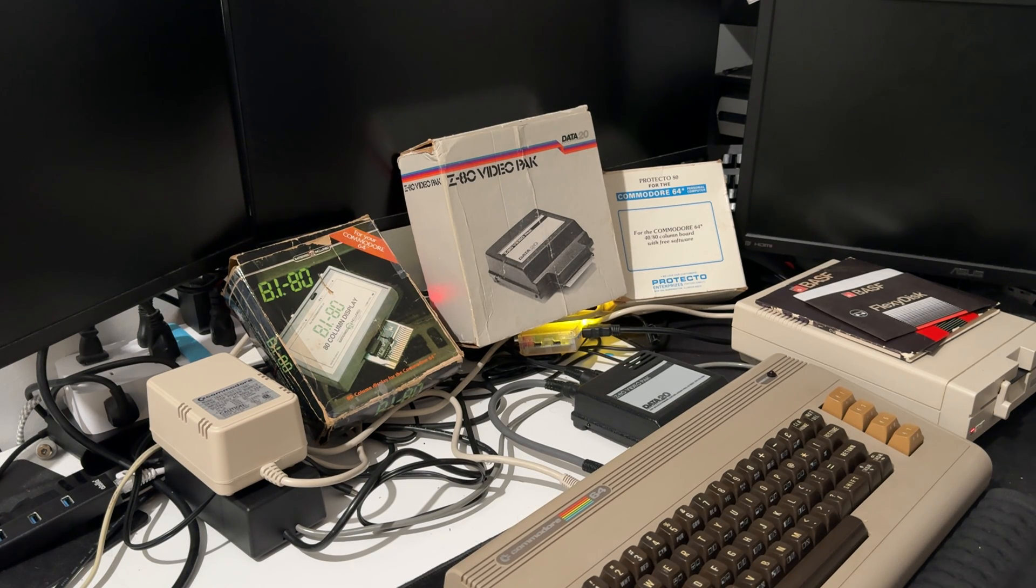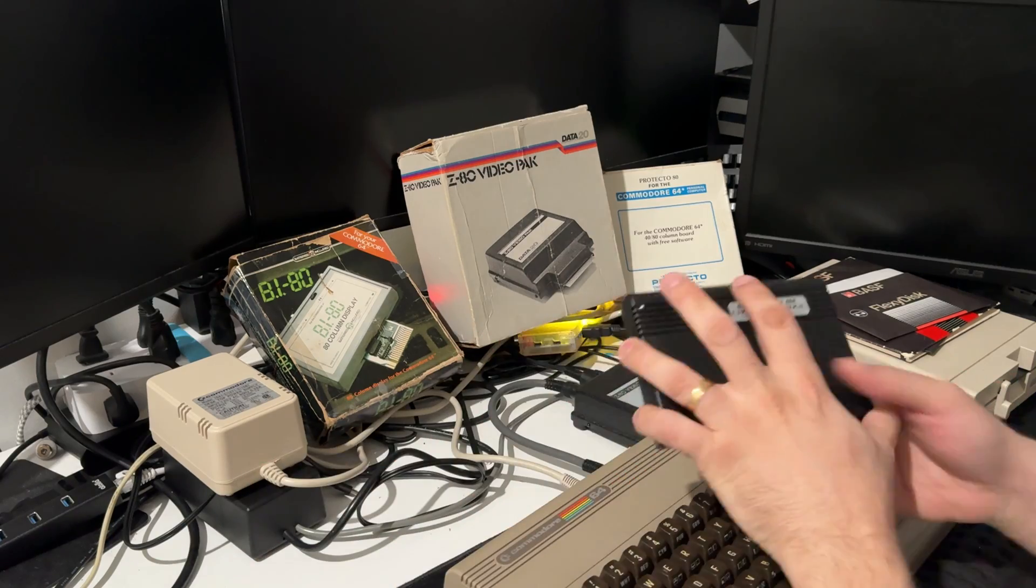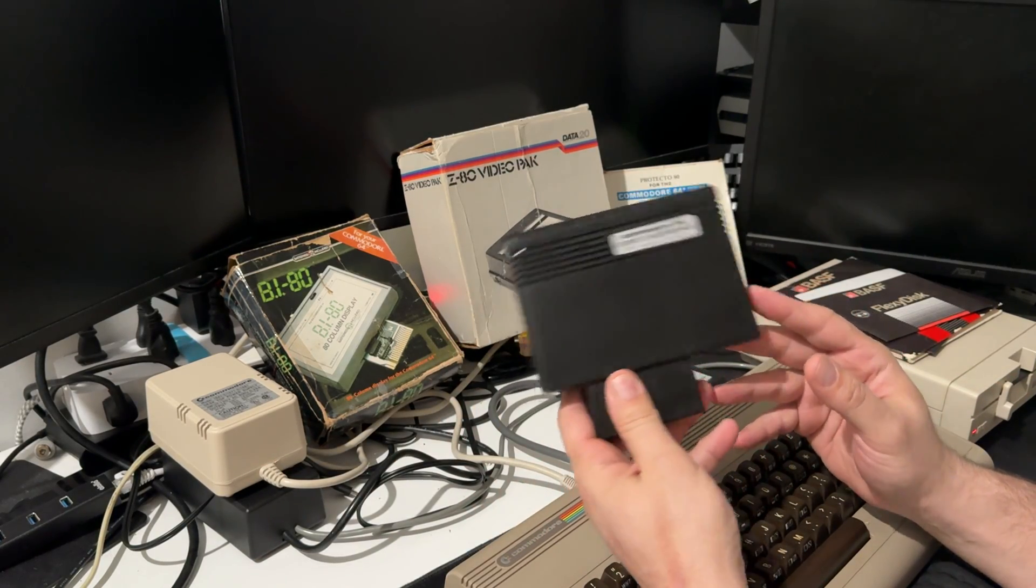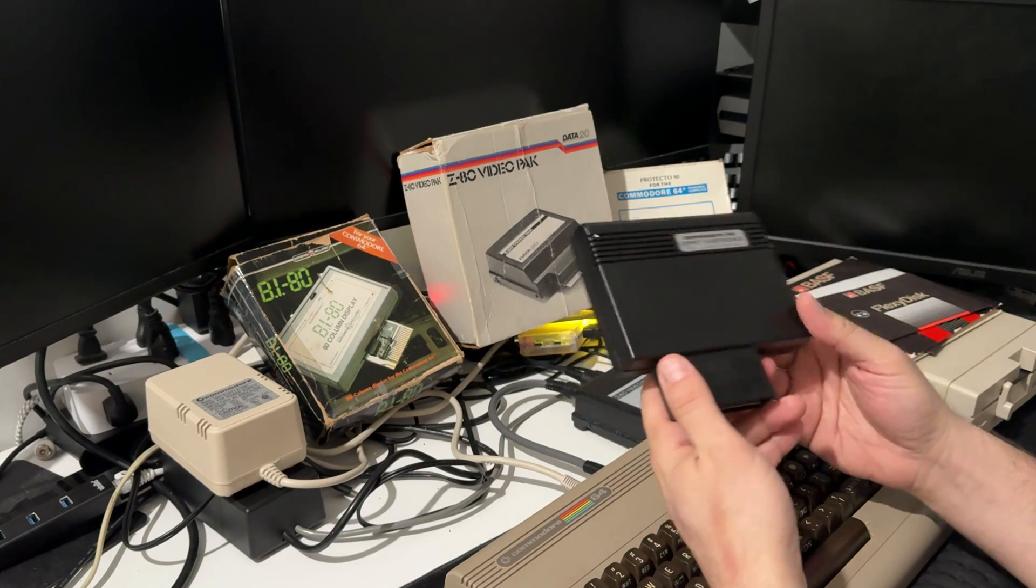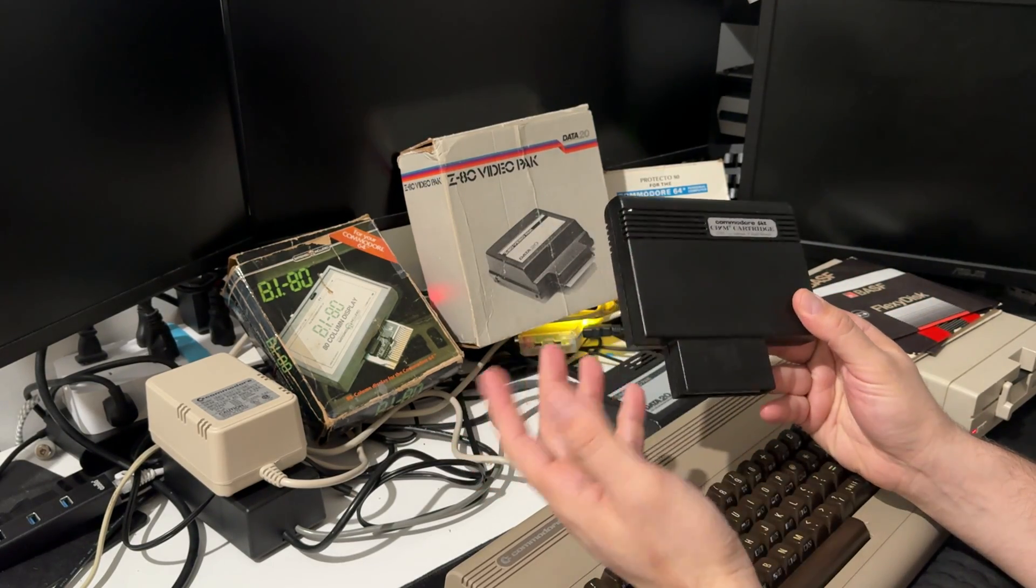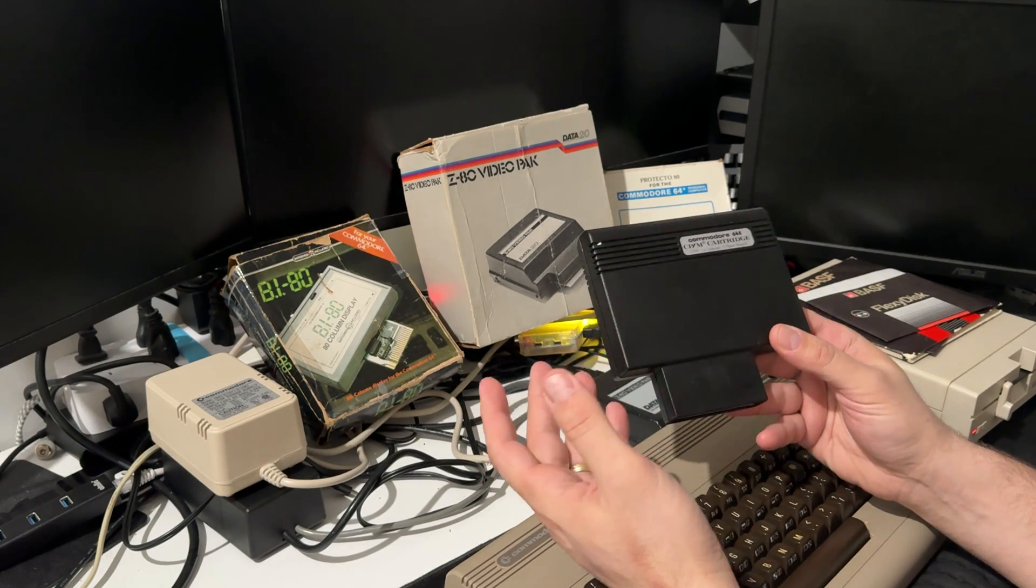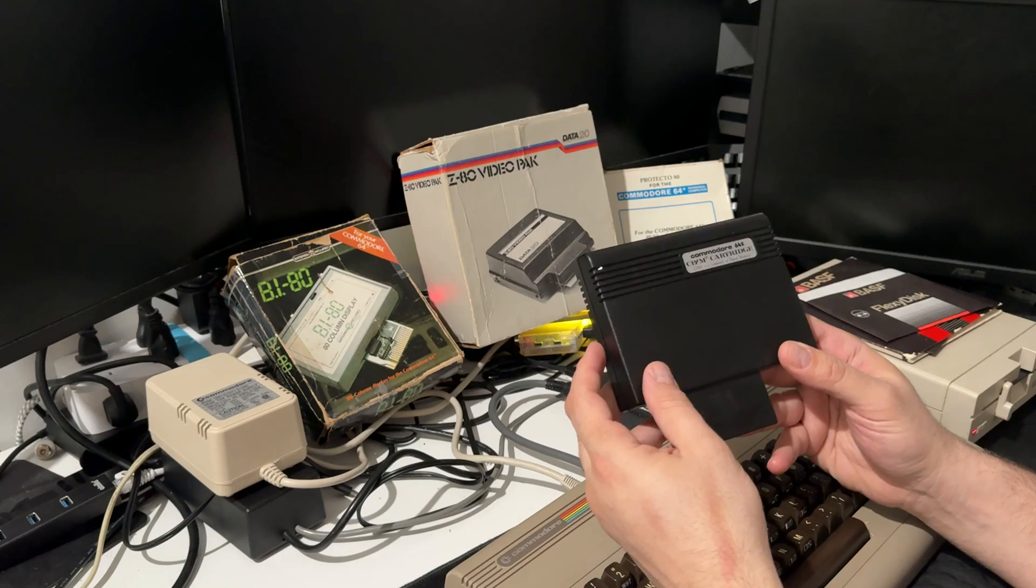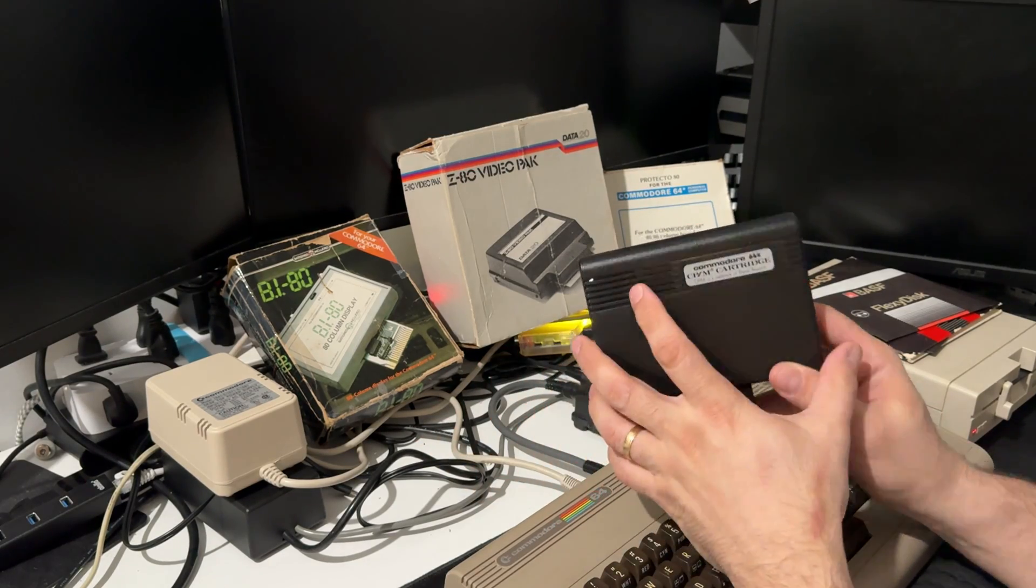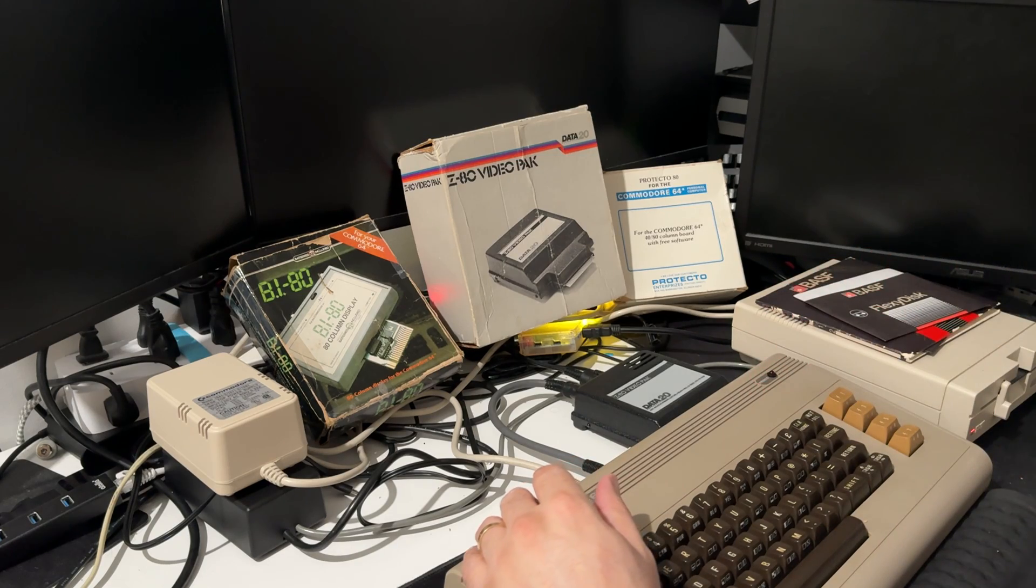Hello guys, here I have something special for you. As I've shown in previous videos, this is the CPM cartridge. You can run CPM on the older Commodore 64, but it uses the Commodore 64 video which is 40 columns. You can use 80 columns by software, but the letters are very small, so I've been chasing an 80-column cartridge.